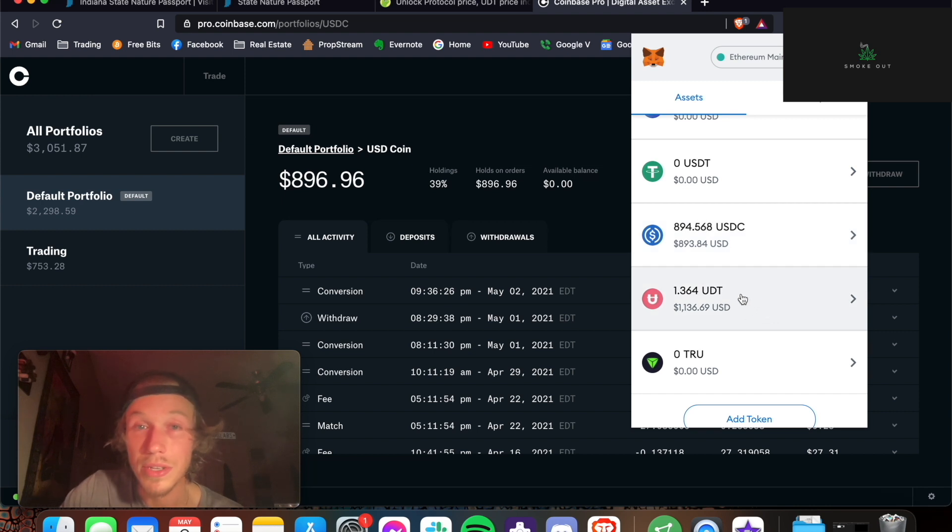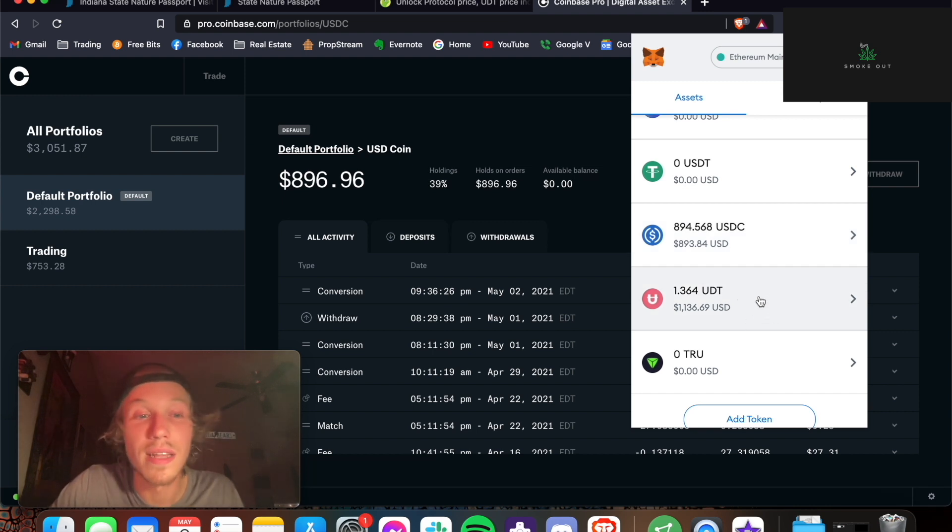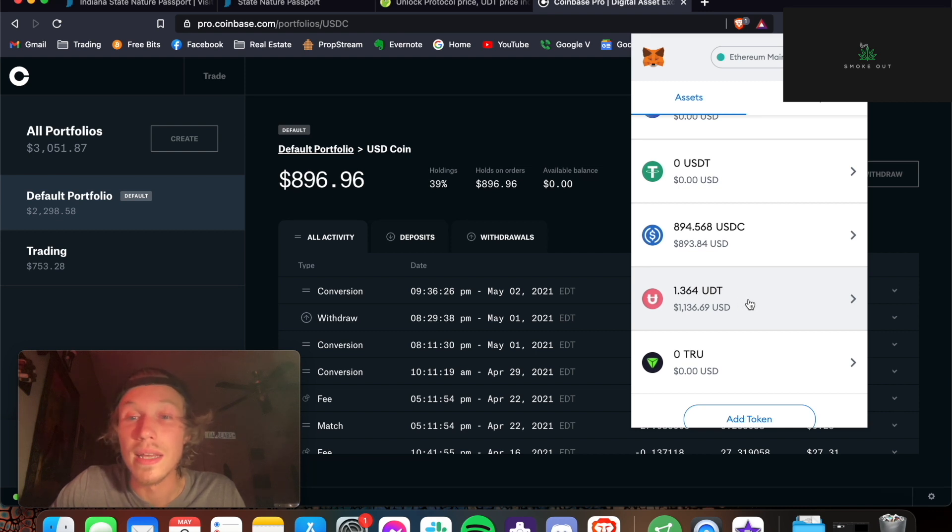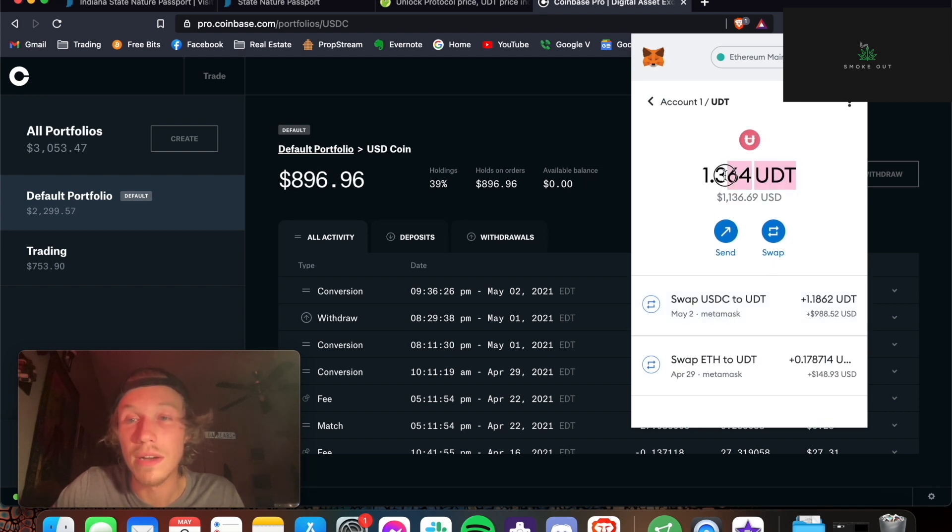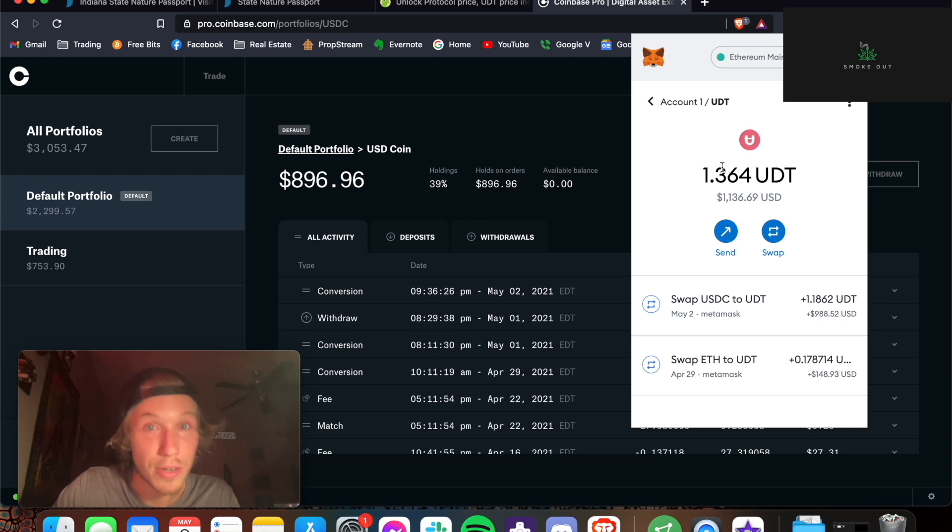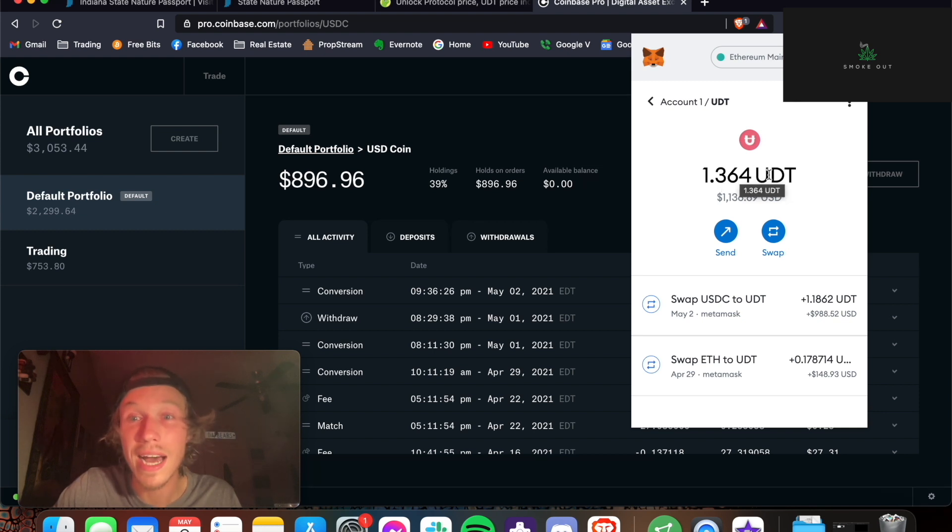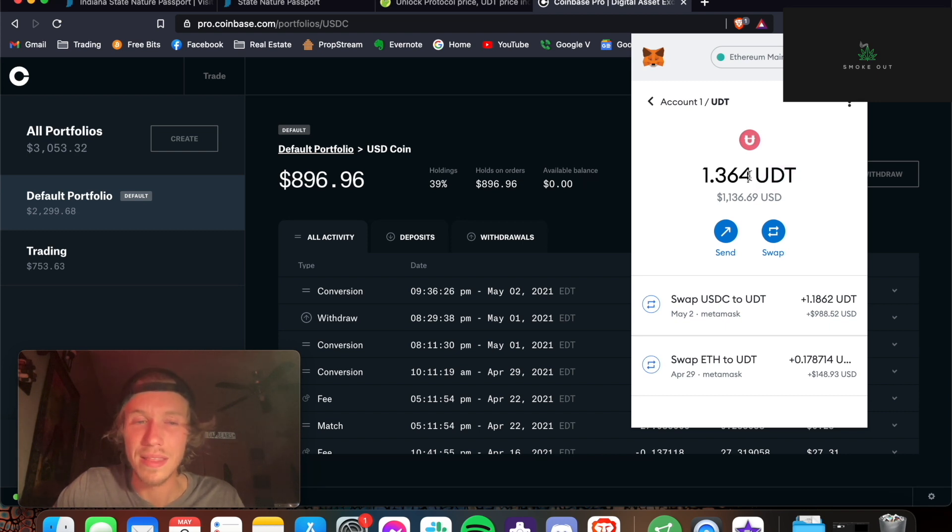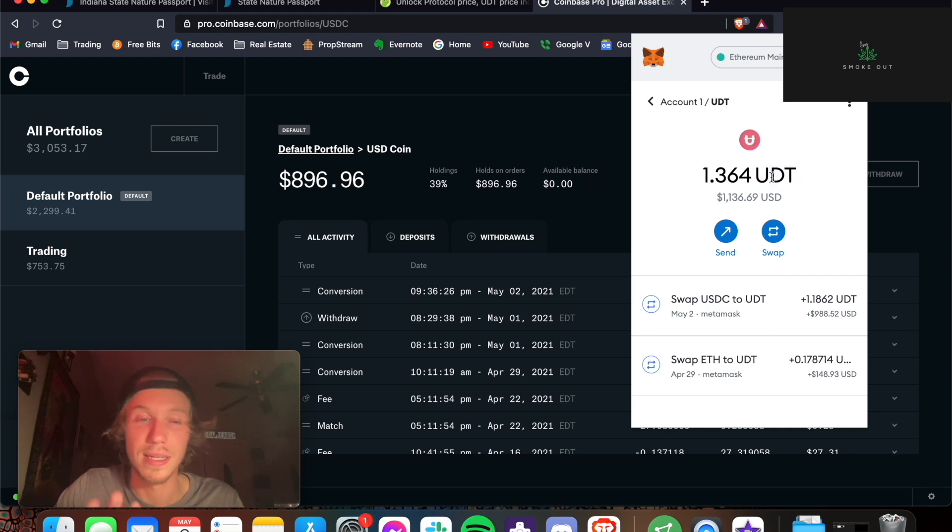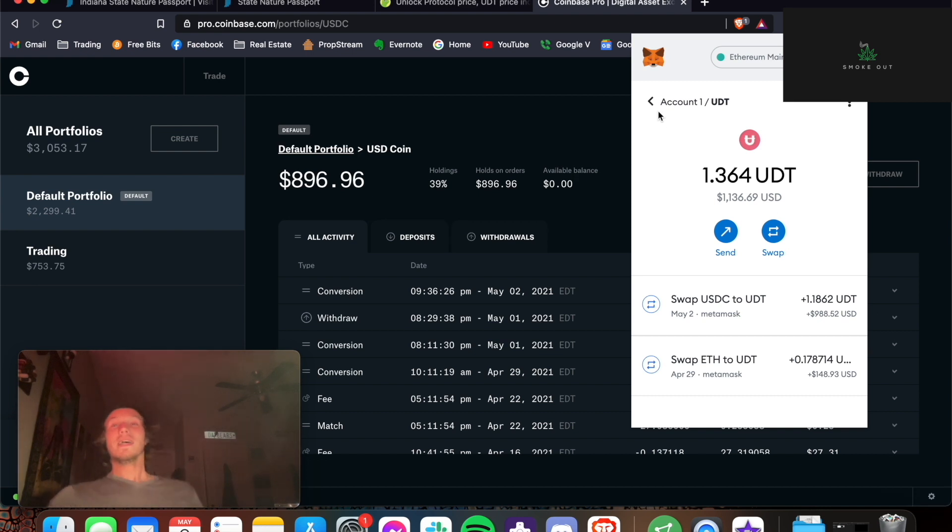So I want to get some UDT. UDT is Unlock Protocol. It is a Coinbase venture, meaning that Coinbase is partnering or funding them somehow. It's founded, or at least co-founded, by the founder or co-founder of Medium.com, which is the most popular blog forum. And I think you could tip the authors as well, or at least give them claps.